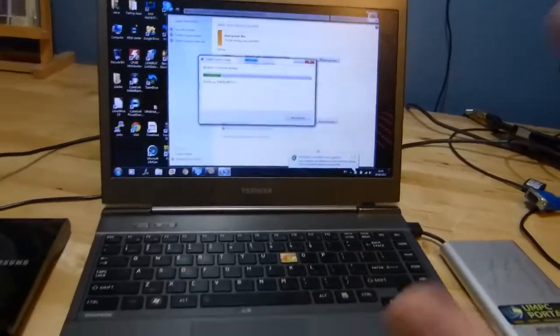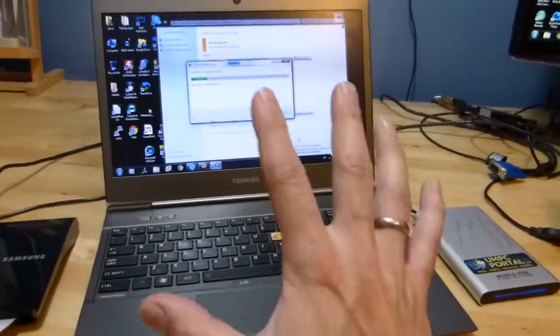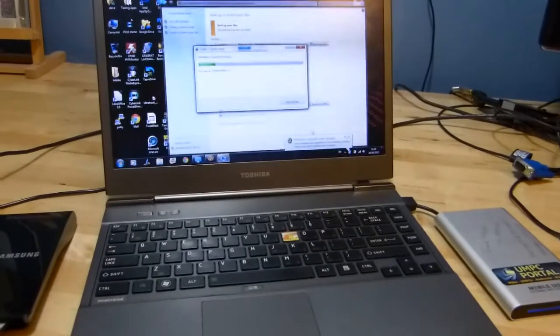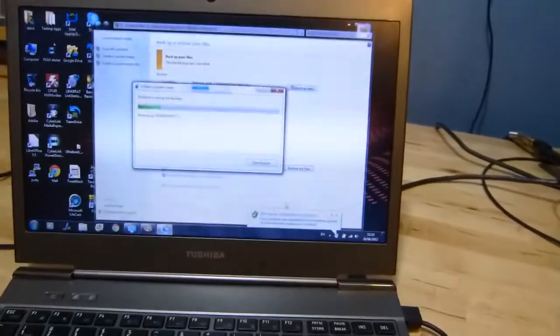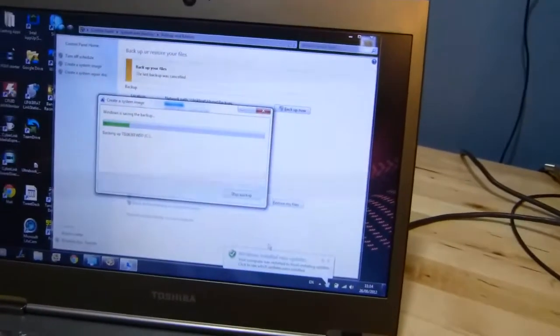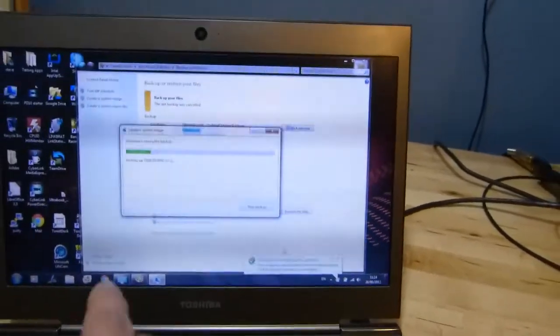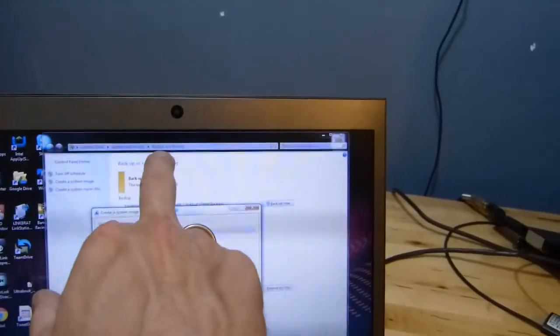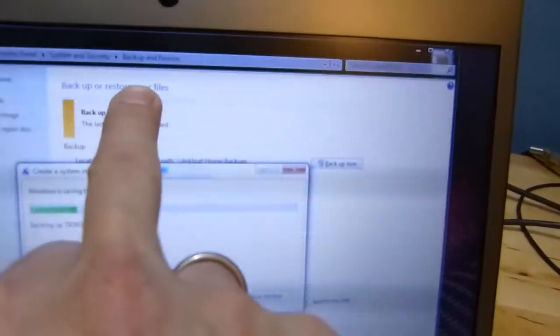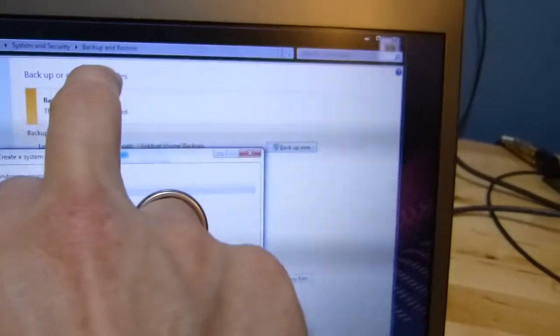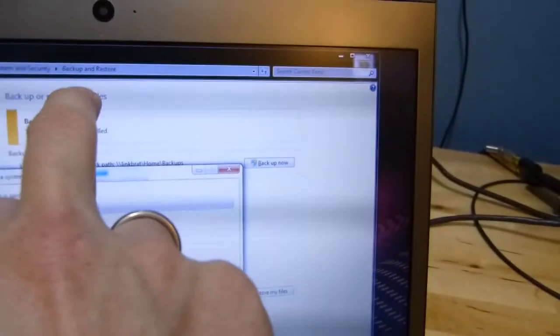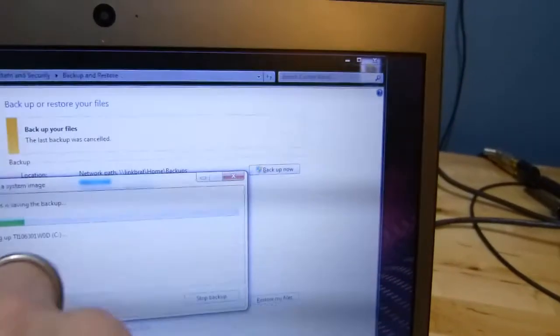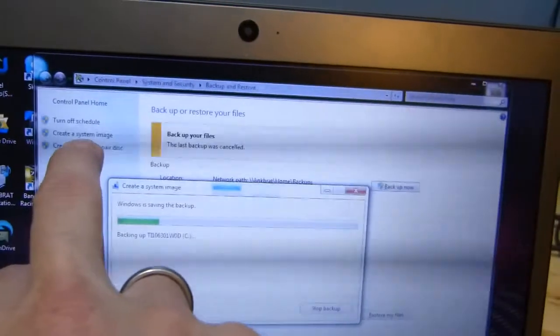Basically we've got the Toshiba Z830, but the first thing we need to do is create a system image and recovery media. I'm doing that by using backup and restore in Windows 7. You can see that here. Just hit the start menu, type backup and you'll find this window, and then you need to create a system image.